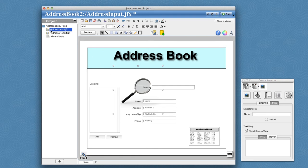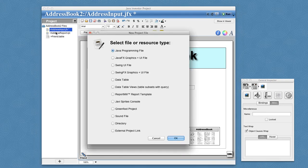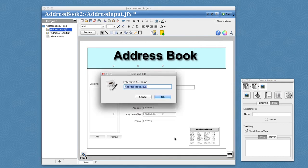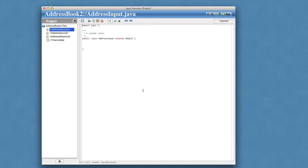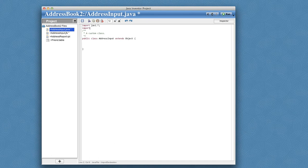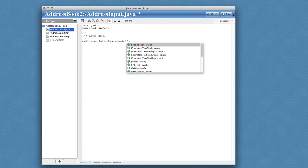So what I want to do now is create a new file. I want it to be a Java programming file, and it prompts me to name it the same as my JFX file, and that's good because I want this to be an owner of the JFX file. And so I'll go ahead and import some JavaFX classes, and then I'll declare that I want this to be a JFX file owner.